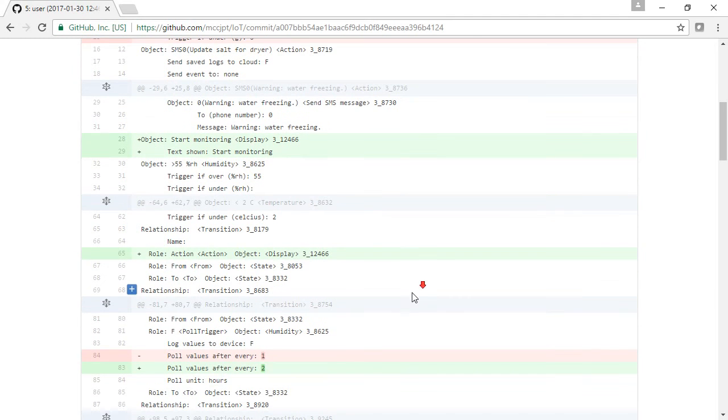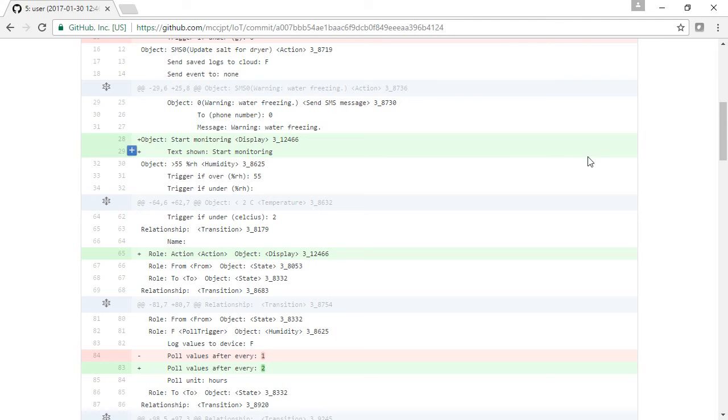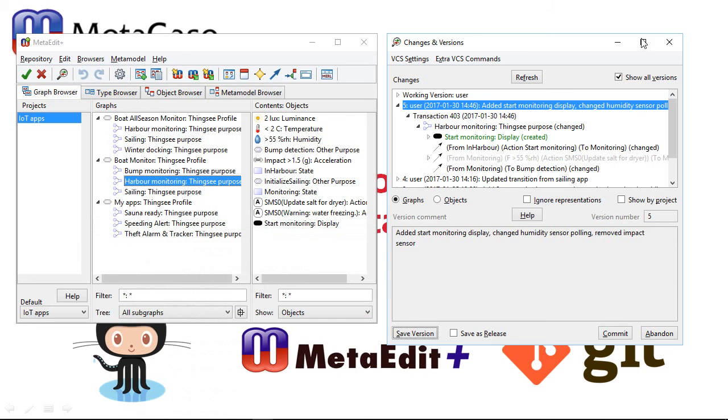All of this works even if you're one of many users working on the same multi-user repository in MetaEdit Plus. The MetaEdit Plus multi-user server takes care of integrating different users' changes without ever locking anyone out or requiring merging of XML files. It also works for a single user editing the same repository on multiple machines, syncing via GitHub.